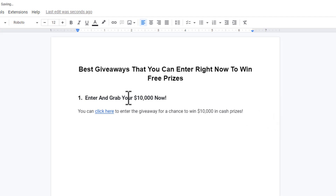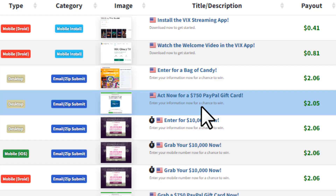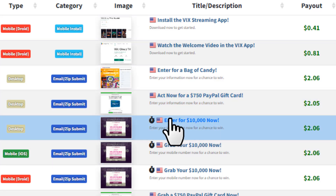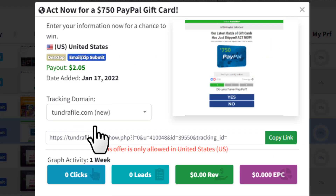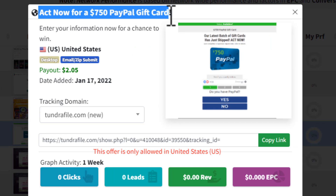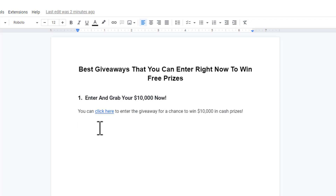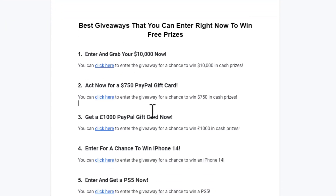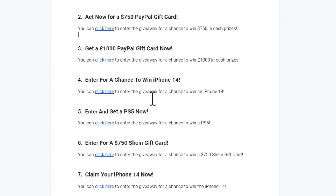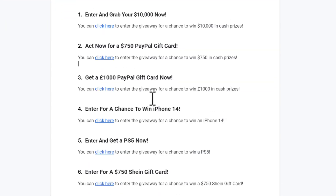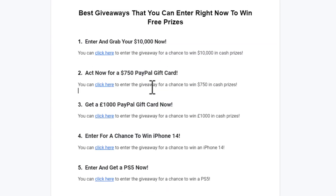Once you've added the first giveaway, add a second one the same way — go back to CPA Grip, pick another giveaway offer, grab its title and CPA link, and add it to the doc. You want to add at least seven to ten giveaways in your Google Doc. I've added a couple more here; do this exact same thing.